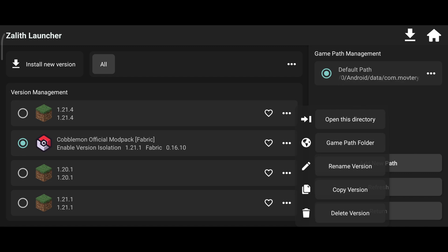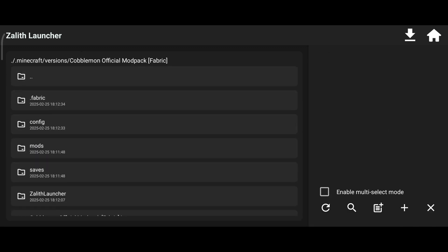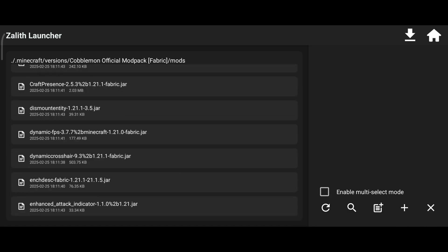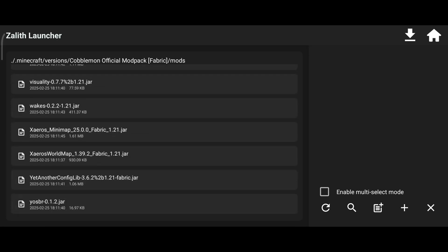Now scroll down and find Xero's Minimap and World Map Mods and delete them.